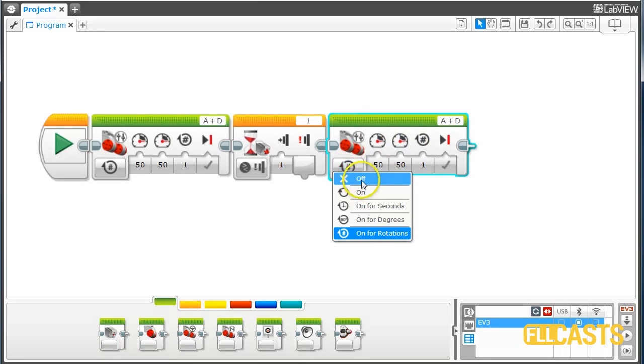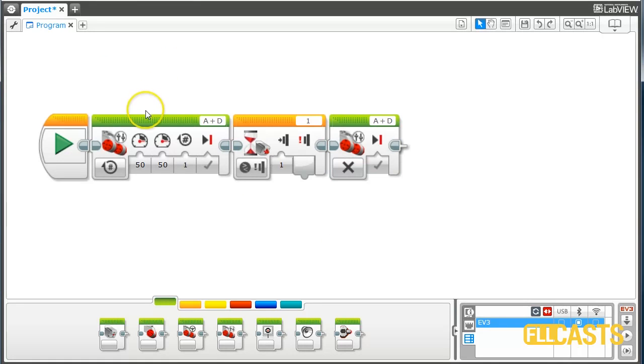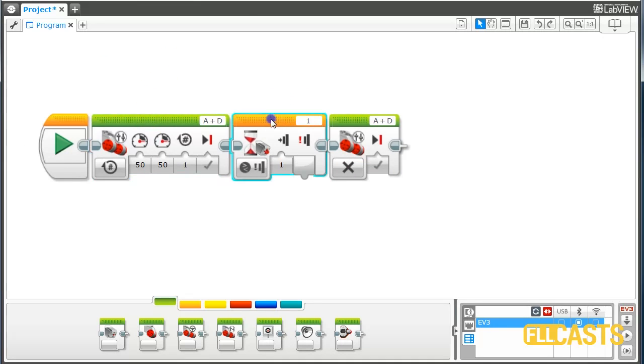And then we want to stop the motors. Let's stop the motors. So let's see how this program works, and it won't work as expected. What we are expecting is moving forward, pressing the button, and then stop. Let's see how this program works.